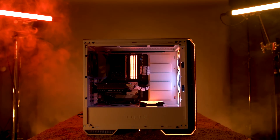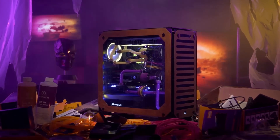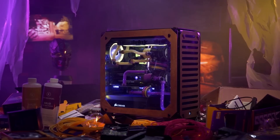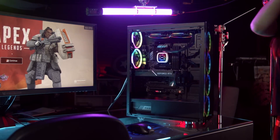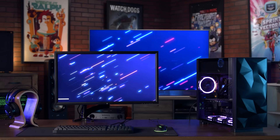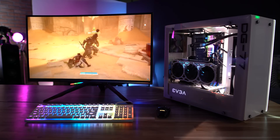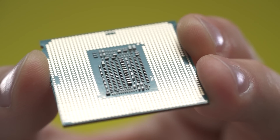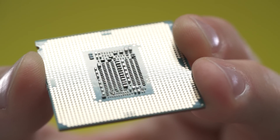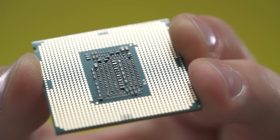If you're looking to build your own PC, the motherboard you choose will serve as the foundation. Your motherboard determines many of the other components that you'll be able to use in your system. Conversely, some other components such as the processor determine which motherboards you can choose from to begin with.